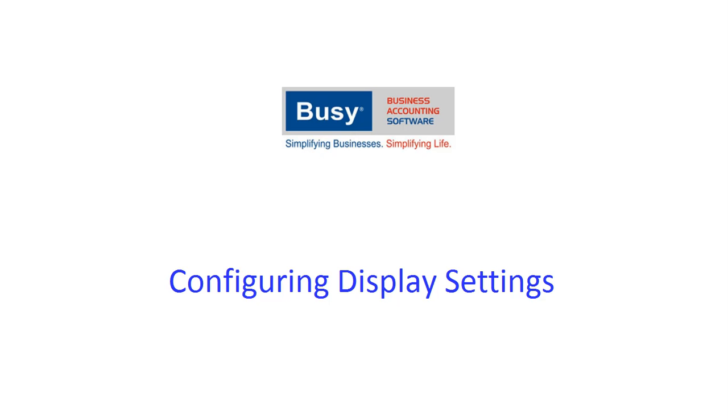This presentation will give you an overview on configuring display settings in Busy. Display settings refer to setting the background image of the company in which you are working or setting your company's logo which will appear at the bottom right hand side of the screen.